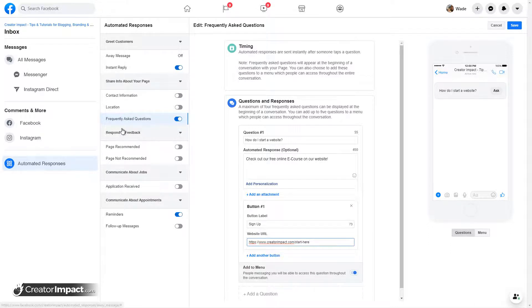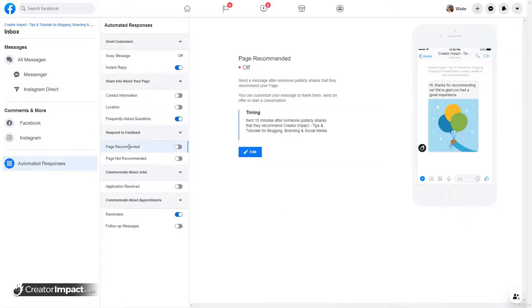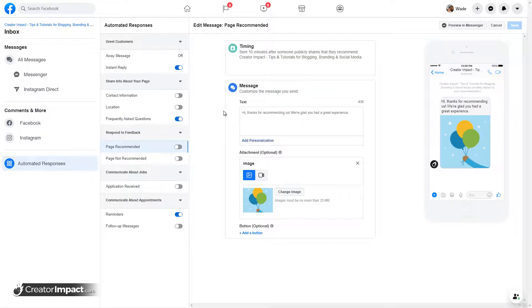Now also respond to feedback. When your page is recommended, you can have an automatic response. Thank you for recommending us. We're glad you had a great experience.